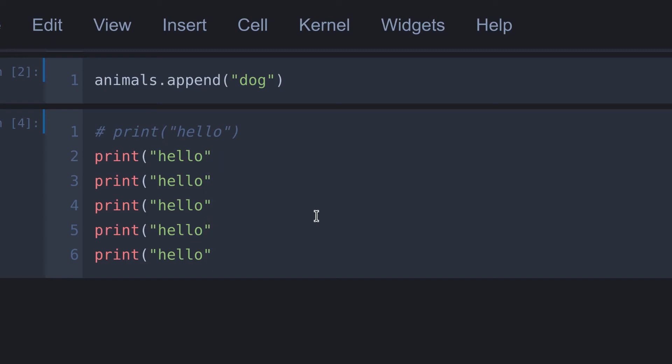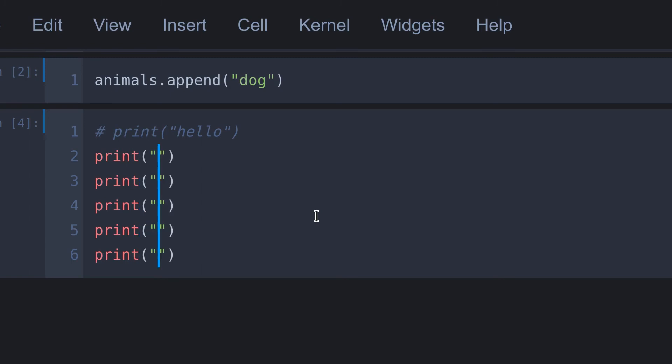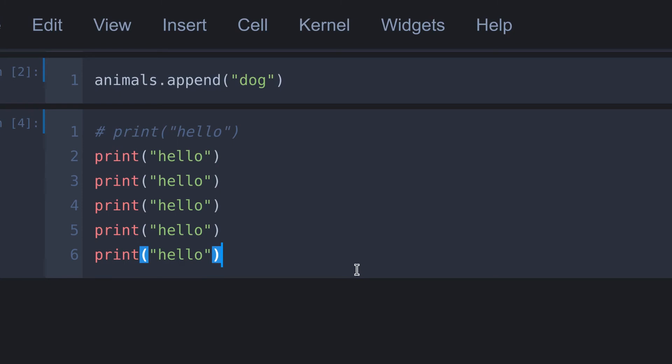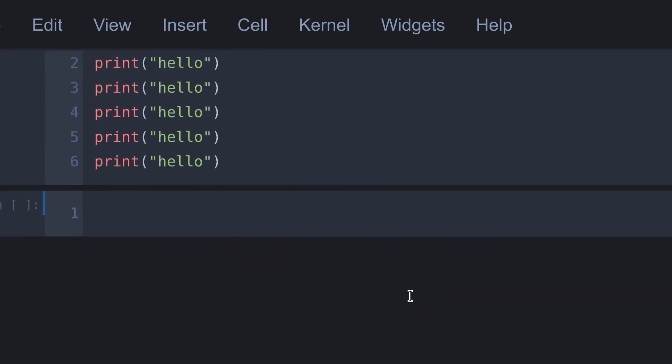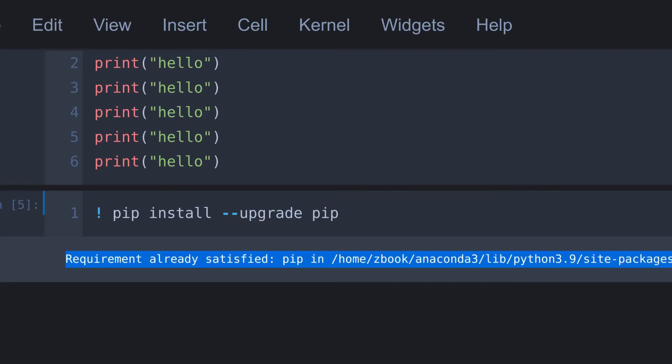So here I remove all the code I have written before. Then again I type print hello. The next trick is that these cells can also be used as terminal. To do this, first I create a new cell below this by pressing B. Then inside this cell we put an exclamation mark like this. Now we can use this line as terminal. To ensure this, here I'm going to upgrade my pip version by terminal command. So here I type pip install upgrade pip. If I run this, it will update the pip version. In my case, it is already upgraded.